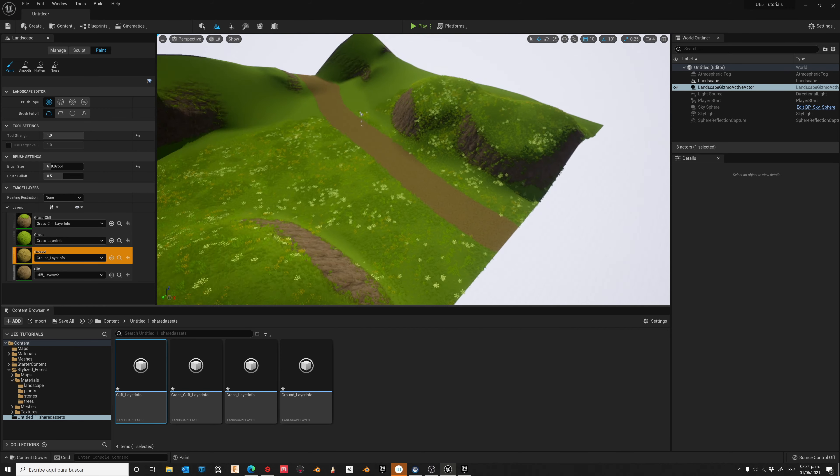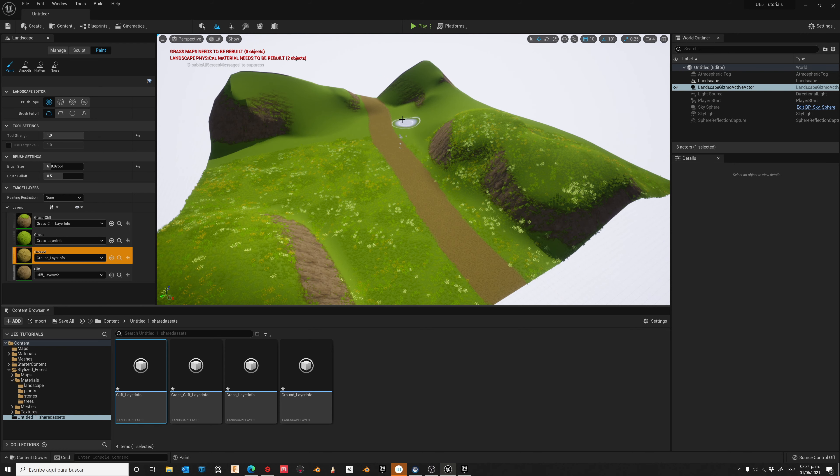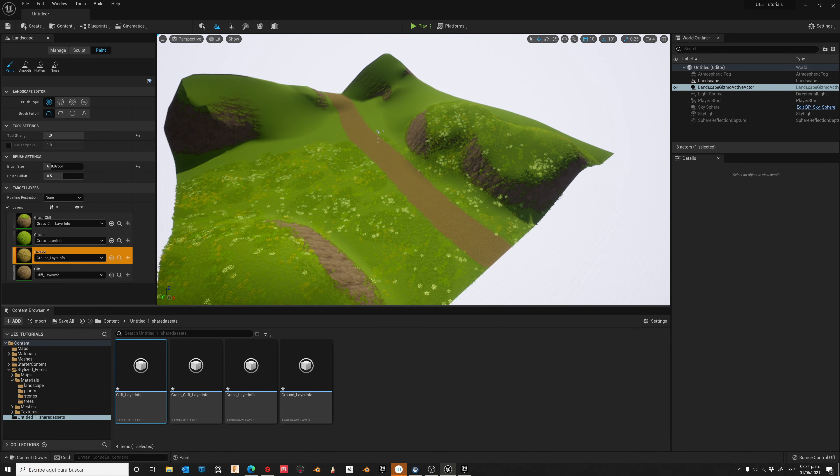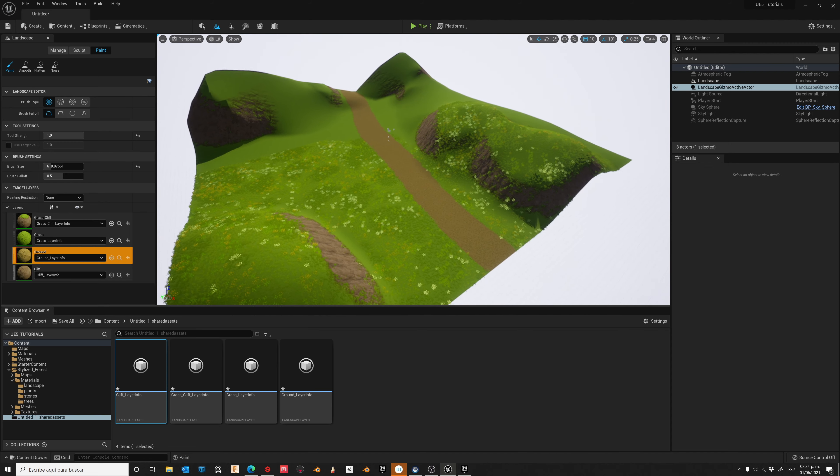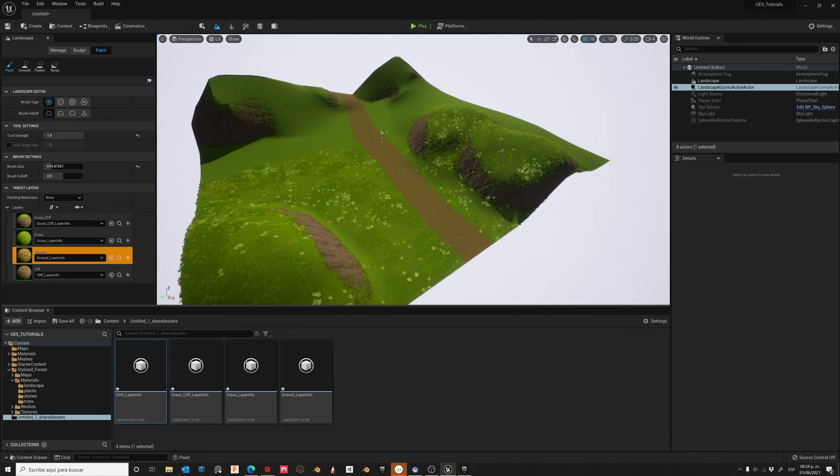And that's it. In the next tutorial I'll show you how to add some trees, stones, and some other elements from the Stylized Forest. So don't forget to subscribe, and thanks for watching.